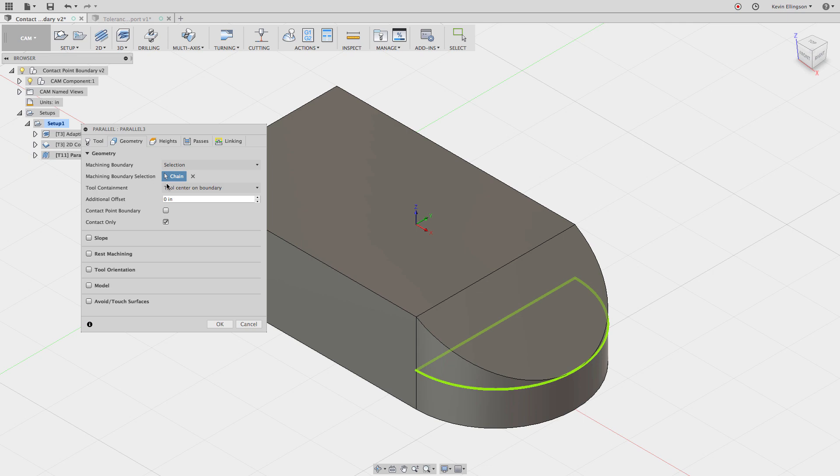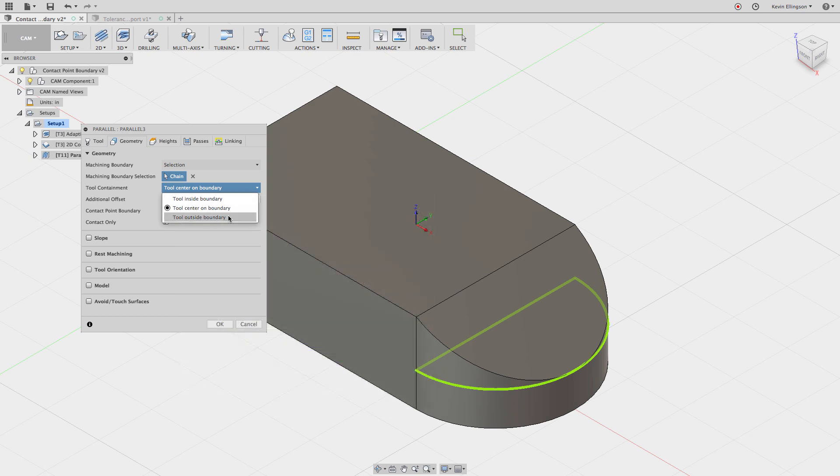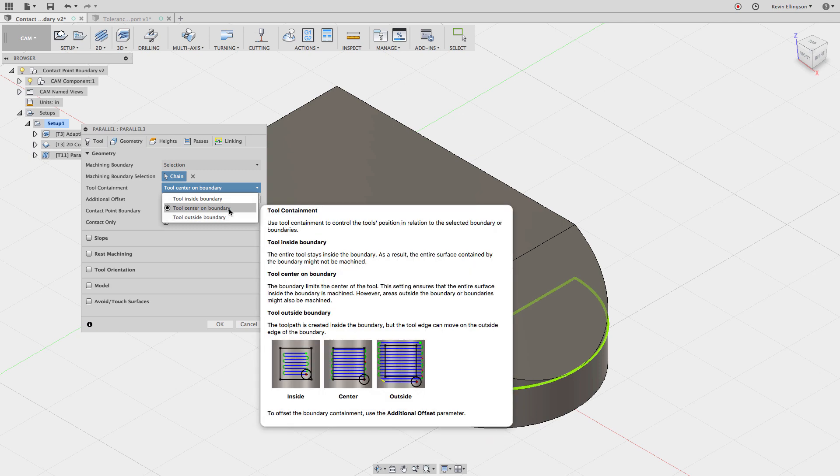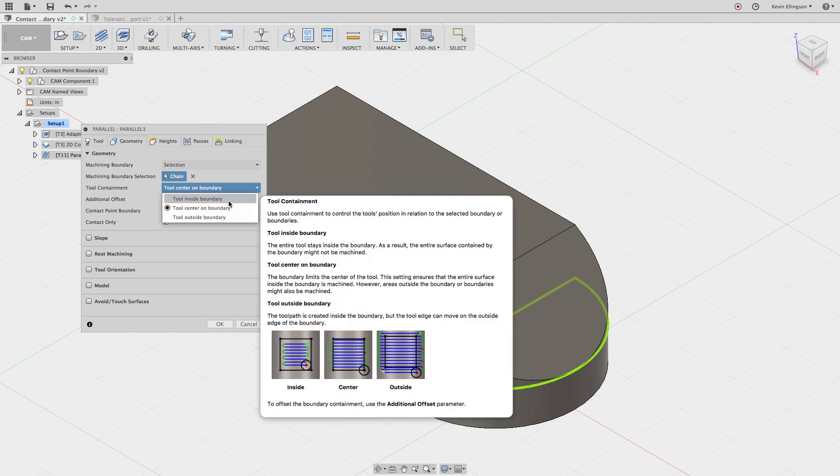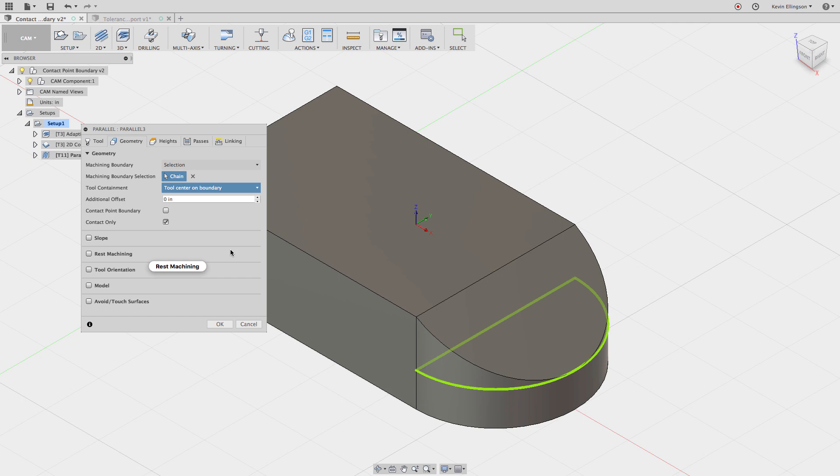For our tool containment, we have three options. We can keep the tool inside the boundary, we can center the tool on the boundary, or we can do the tool outside the boundary. Tool outside the boundary means that the tool is allowed to go outside of the boundary by one diameter of the tool. Tool center is what it sounds like. The tool goes to the center and can't go any farther. And tool inside the boundary just means that no edge of the tool can break outside that boundary that we've selected. We're going to use tool center on boundary for this particular example.